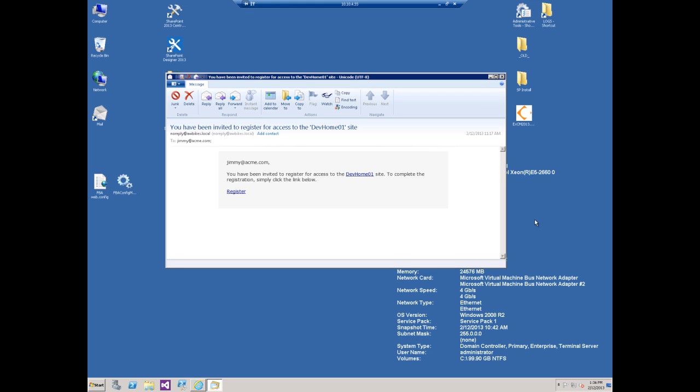In this video we're going to be discussing how to customize the mail messages in Extranet Collaboration Manager 2013. What I have on my screen is the default invitation email template that we use with EXCM 2013. As you can see it reads jimmy at acme.com, you've been invited to register for access to the dev home one site.